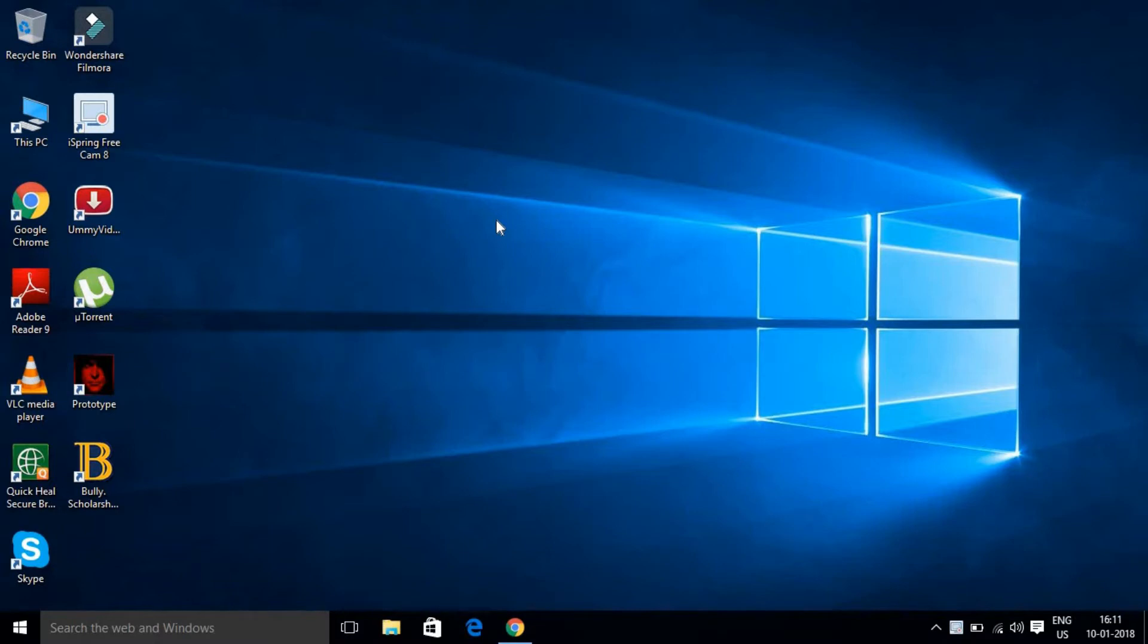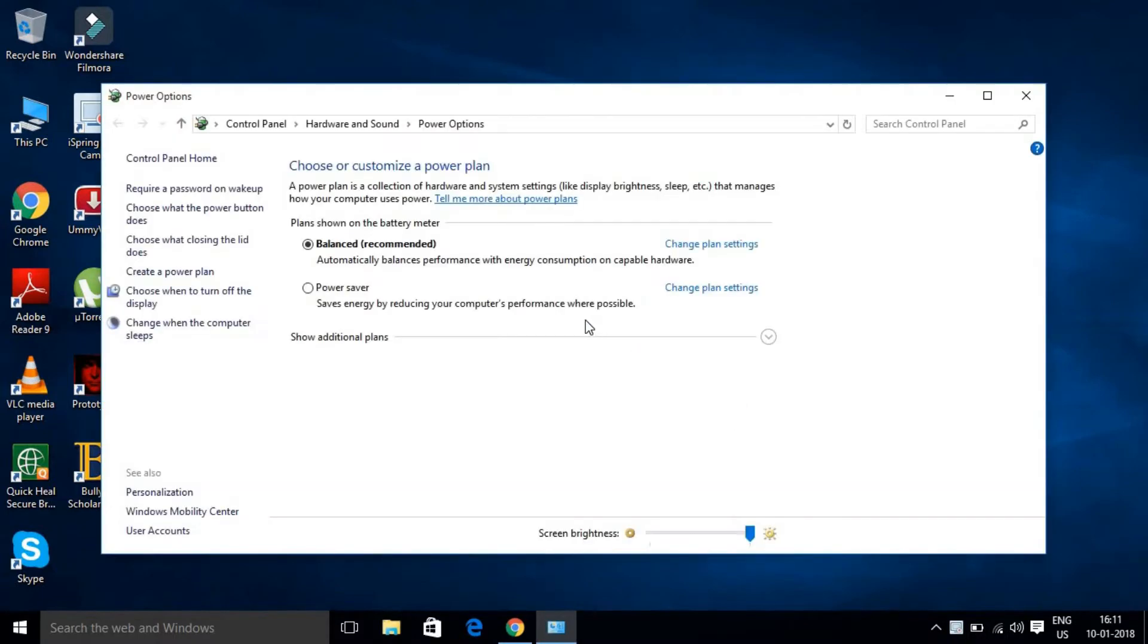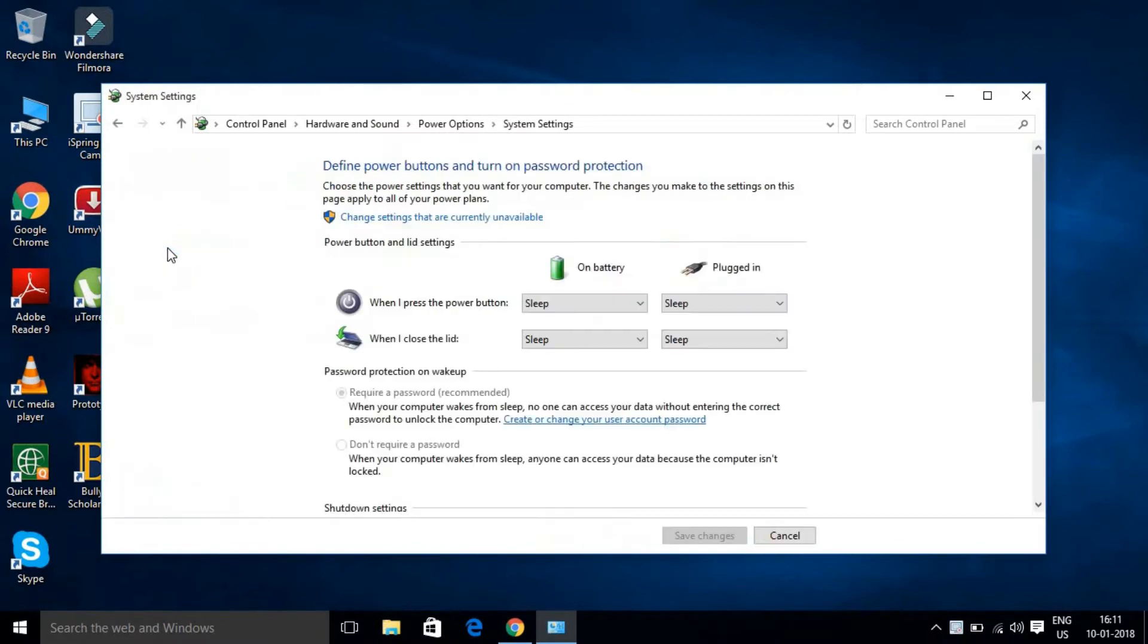So what you have to do is right-click and go to power options. Follow my instruction in this video and click over here.